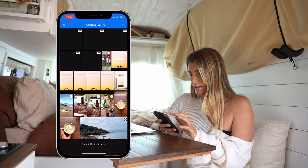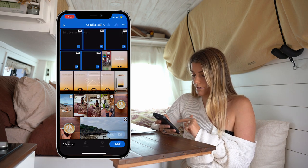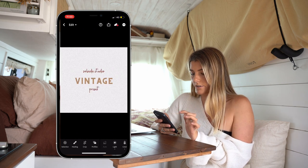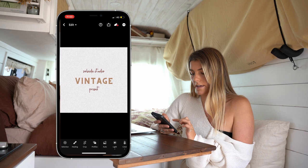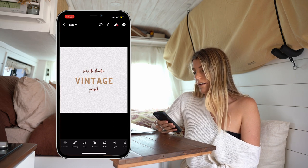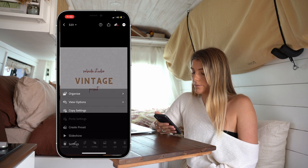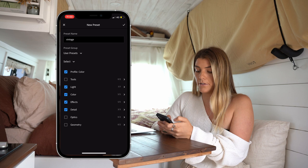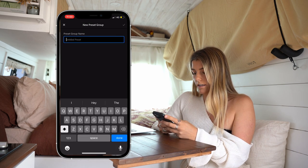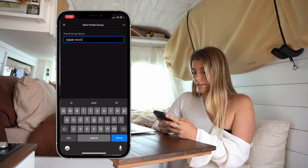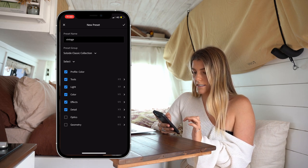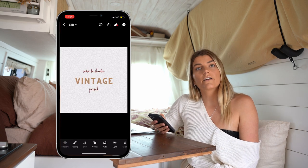Go into your album and import your preset files from your camera roll directly into that album. Click from camera roll, click on each of those DNG files, and go to add. That is going to import them directly there. Then once they are there, we are just going to click on each one. As you can see, they come up with their names. So click on your photo — here it is the SoulSide Studio Vintage preset. Hit the three dots in the top right corner, go to create preset, type in the preset name which is Vintage, then hit the preset group and go to create new preset group. Title it SoulSide Classic Collection. Make sure all of these are selected and hit the tick. That will directly create the preset for you.